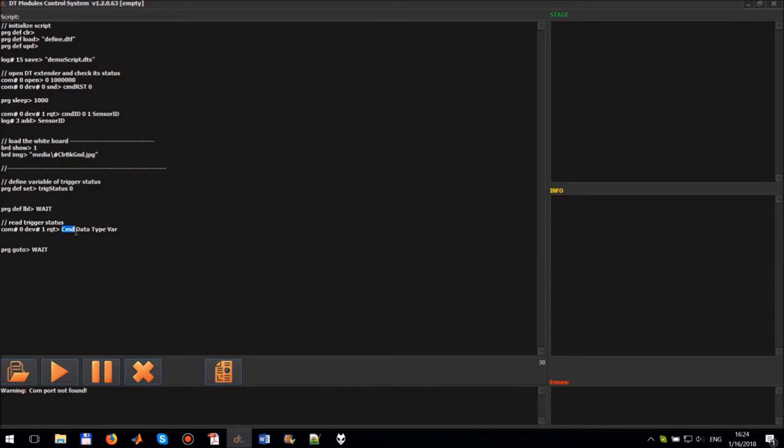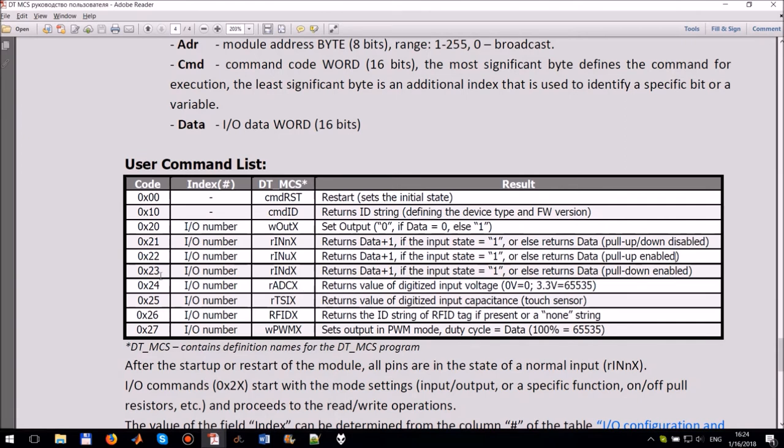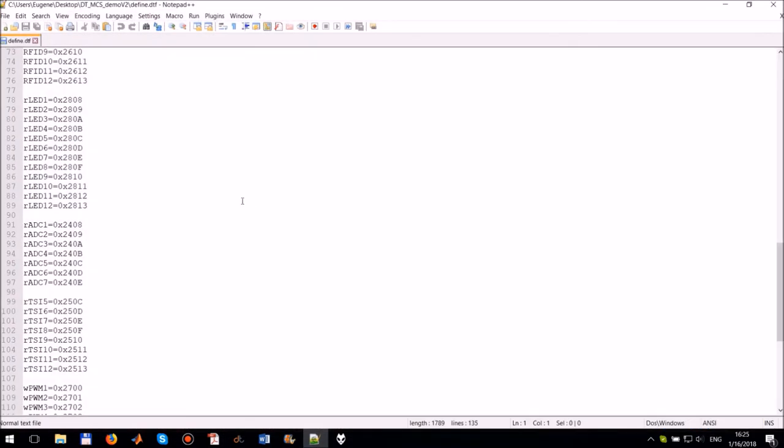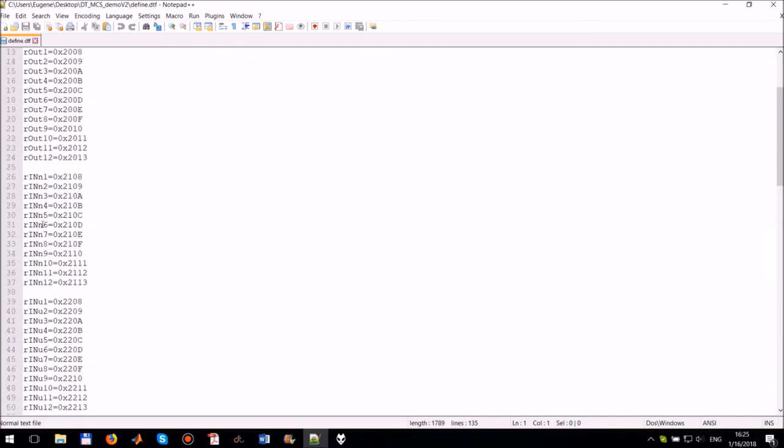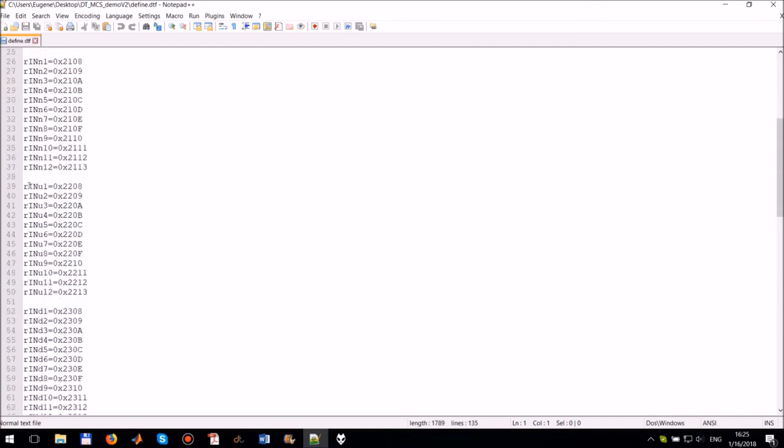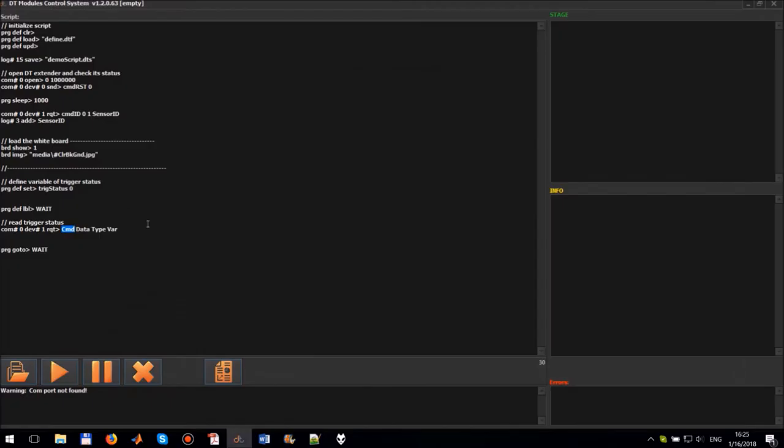Parameter CMD is the command code which can be interpreted as the address of input one with the pull up resistor. Its value can be found in the module manual. But the easiest way is to use the defined values from the file defined.DTF. So we just write variable instead of CMD. The variable data is zero. The type of data we are reading is integer. So parameter type is zero.